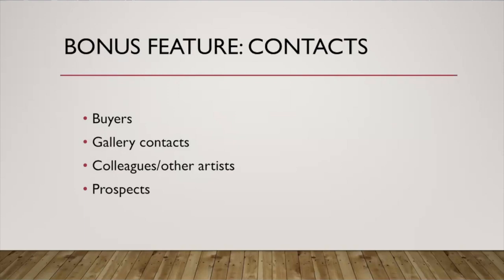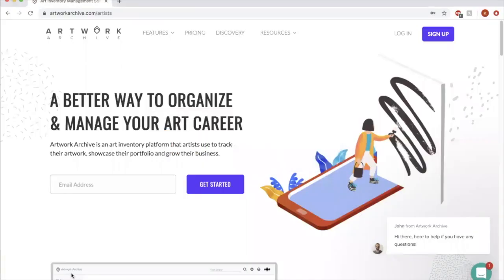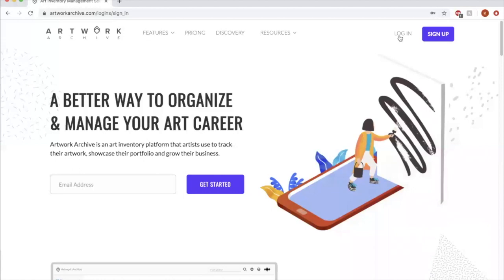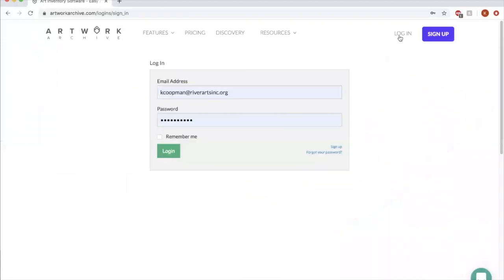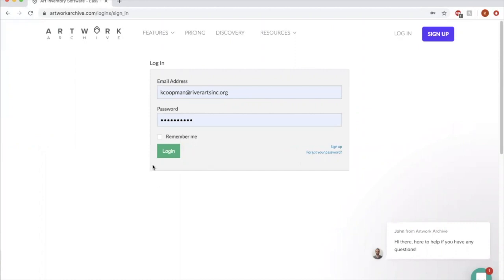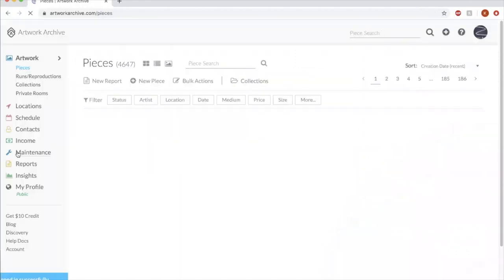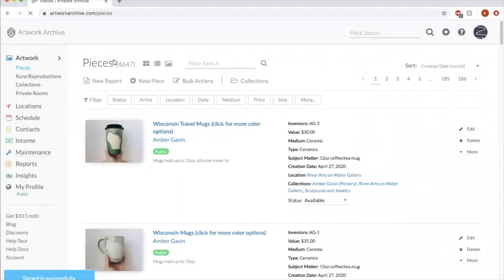So let's go through some of the features that I was talking about here and I'll show you what it could look like. So we are going to log into my artwork archive, which might look slightly different from yours because remember I'm an organization and you would be an artist, but let's take a quick little tour. So here's the homepage that pulls up for me. There's a couple of different things to take note of.